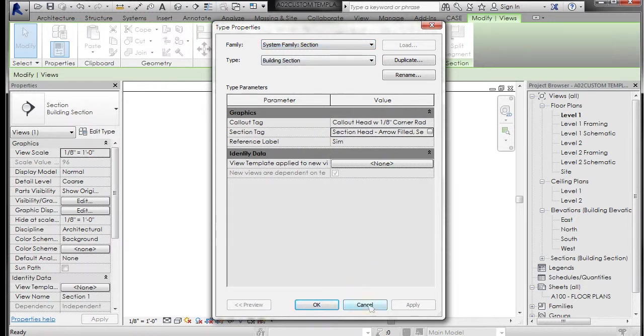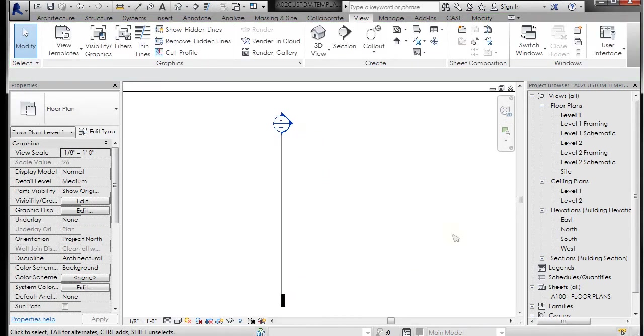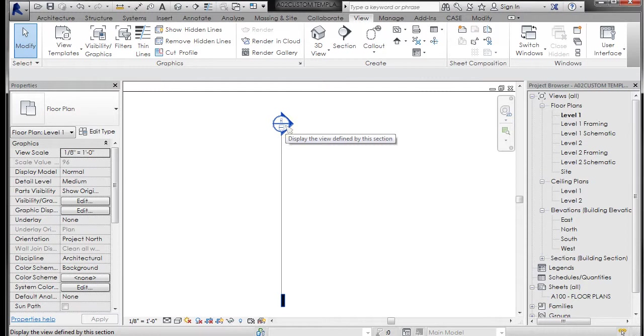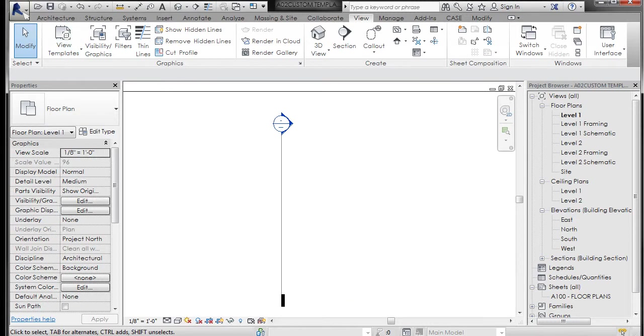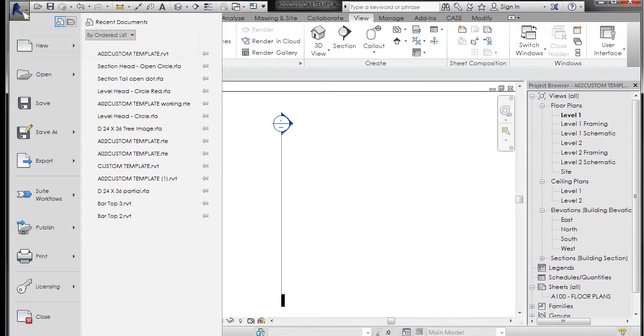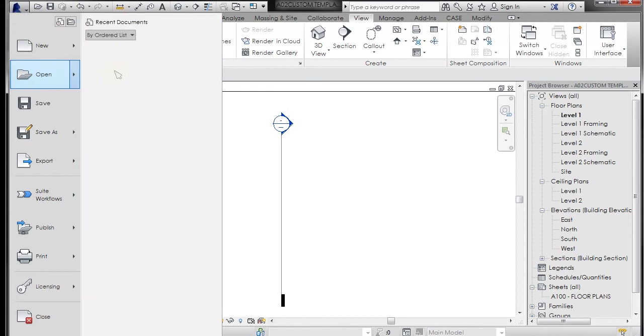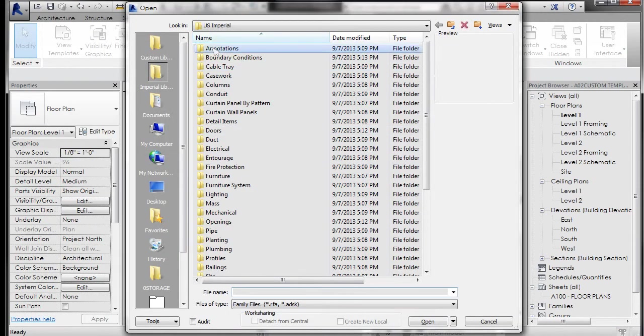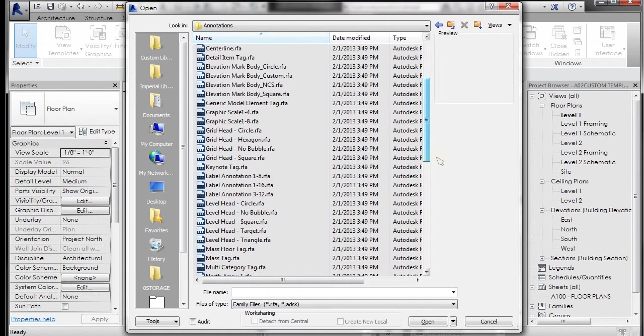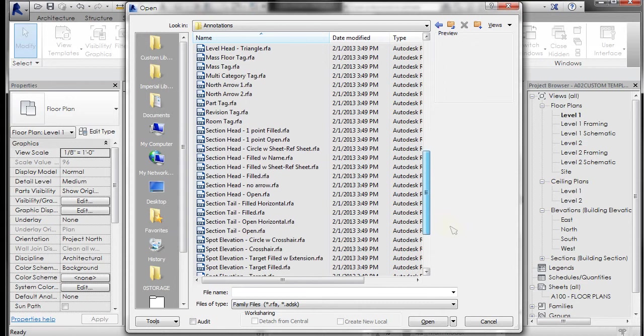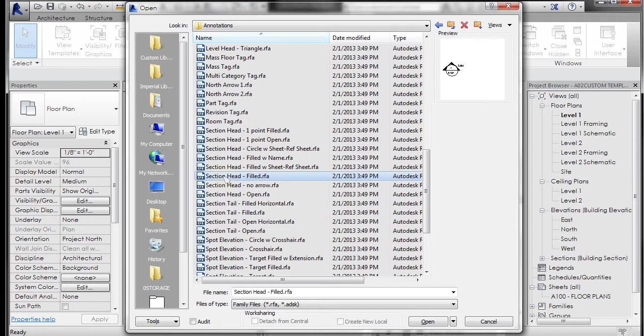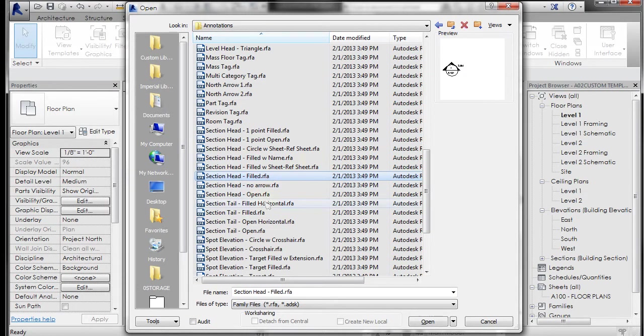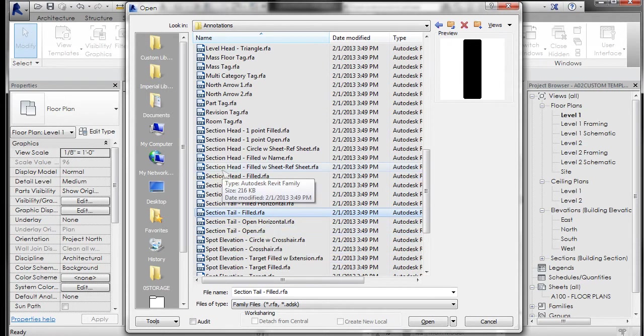To access these, I know that this is a section head and this is a section tail, and I could open those from the Revit annotations. I could go under the R pulldown, go to open, and go to family. If I go to annotations, you're going to scroll down and you're going to see section heads and section tails, and I would always recommend starting from one that you're familiar with. There's the section head filled that's being applied right now and then there's a section tail filled that's being applied to that one as well.